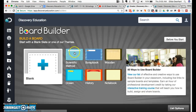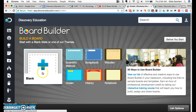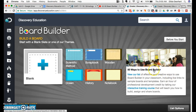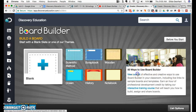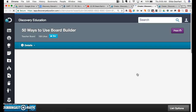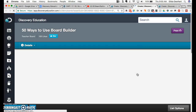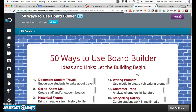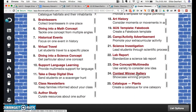You can choose from a variety of templates or a blank template. When teachers are logged in, you get the option to view a list of 50 ways to use Board Builder, which includes a hyperlinked list.